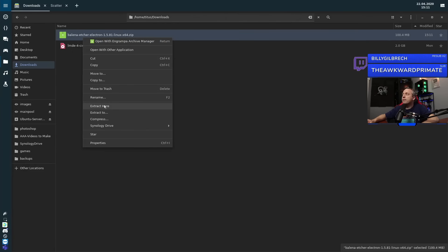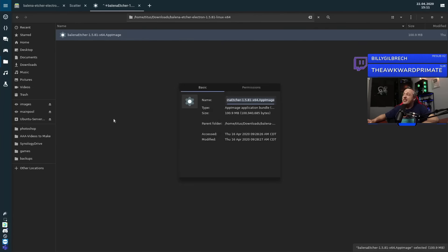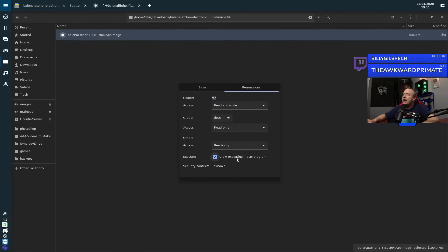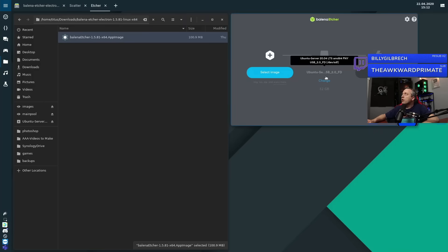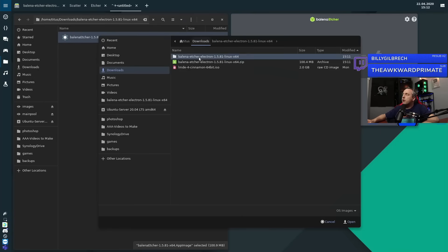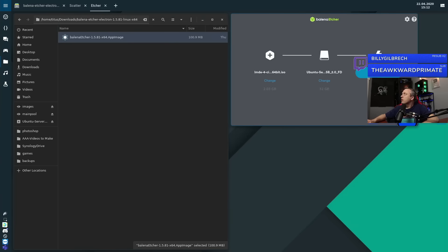Over in the downloads folder, we have Etcher and the Linux Mint ISO we downloaded. We'll go ahead and extract Etcher. This is an app image, so if you're on Linux, just make sure it is executable — in Properties you can allow executing as a program. We'll run this file, select the Linux Mint image from our downloads folder, hit open, make sure you have that USB drive in and that ISO selected, and hit Flash. This will take about five to ten minutes.